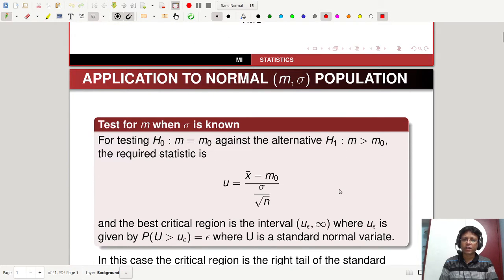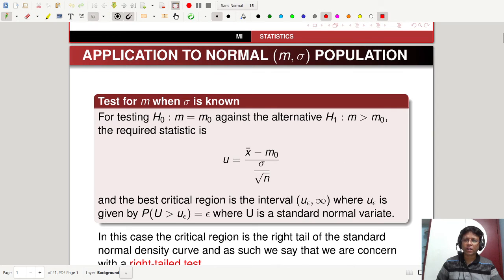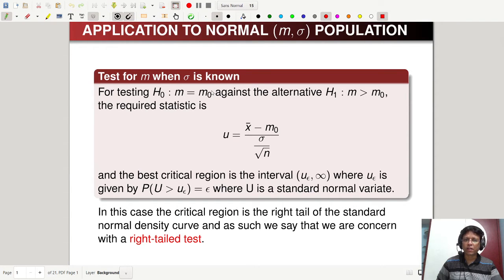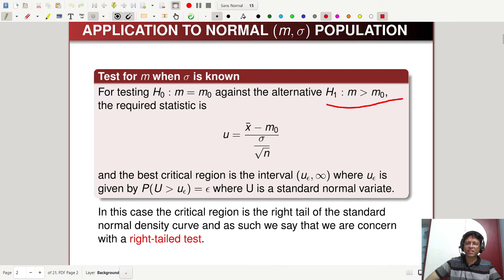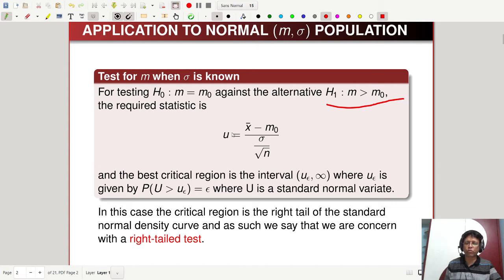Let us start with the application to normal M-sigma population. The first one is the test for M when sigma is known. For testing H0: M equal to M0 against the alternative M is more than M0, the required statistic is U equal to X-bar minus M0 divided by sigma over root N. The best critical region is U in (U_epsilon, infinity), where U is a standard normal variate. This is a right-tail test because M is more than M0. If M is less than M0, go for a left-tail test, and if the alternative is M not equal to M0, go for a two-tail test.